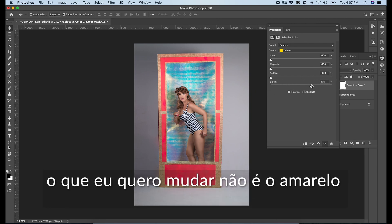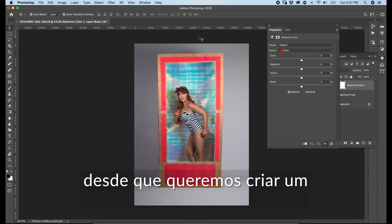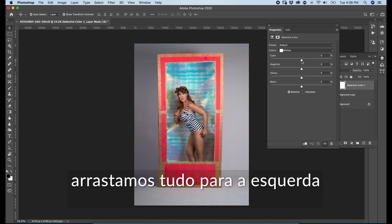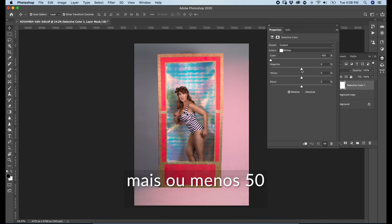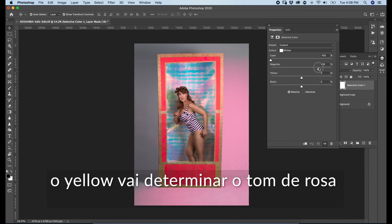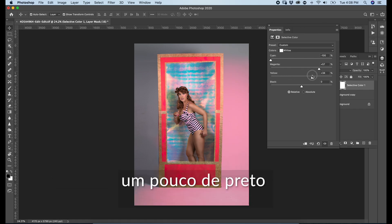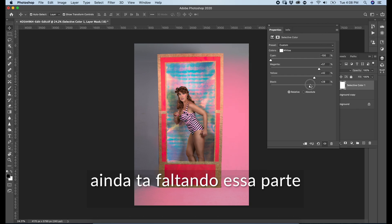What I want to change the color of here is not the yellow part — it's the white, and that is gray, neutral. So we just go there and choose Whites. Since we want to create a pink color, the opposite of cyan is magenta. So we're going to drag all the way to the left. We're going to add a little bit of magenta — around 55 is good. For yellow, we're going to set the tone of the pink we want, adding around 40, and a little bit of black to make it a little bit darker.